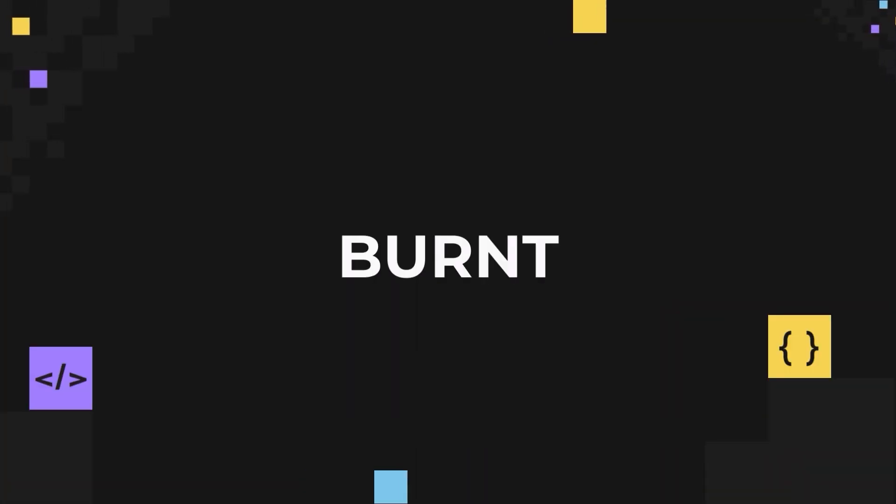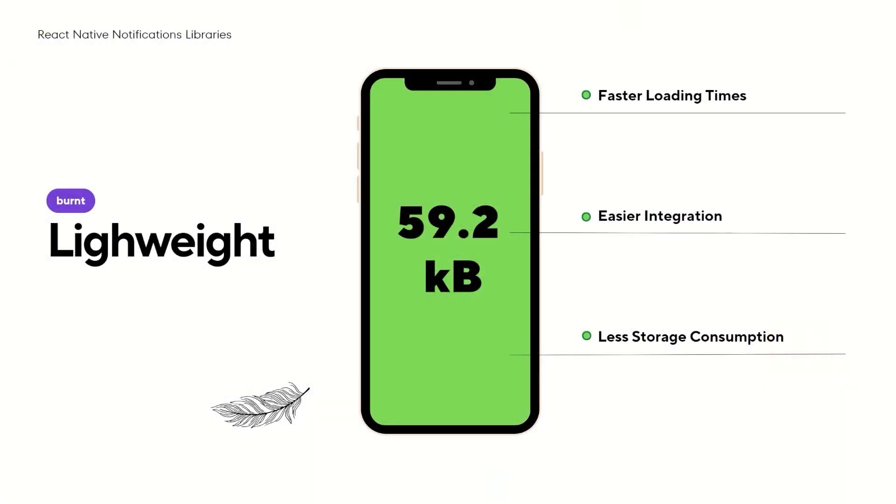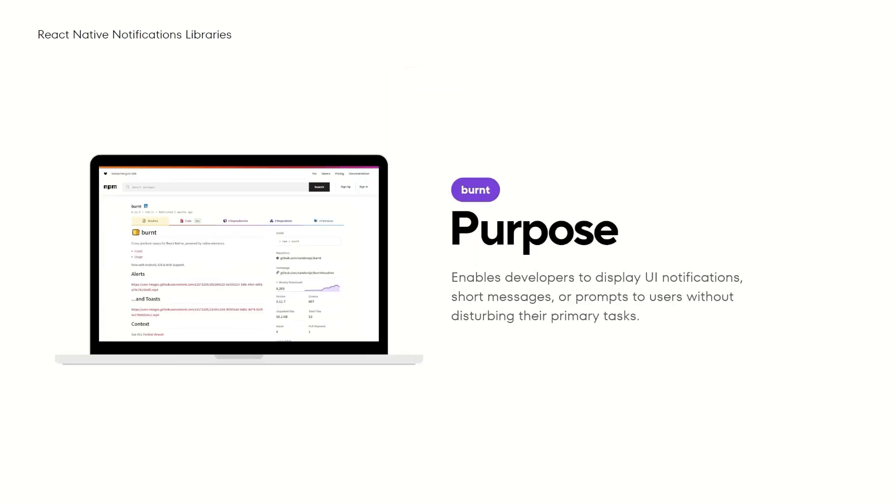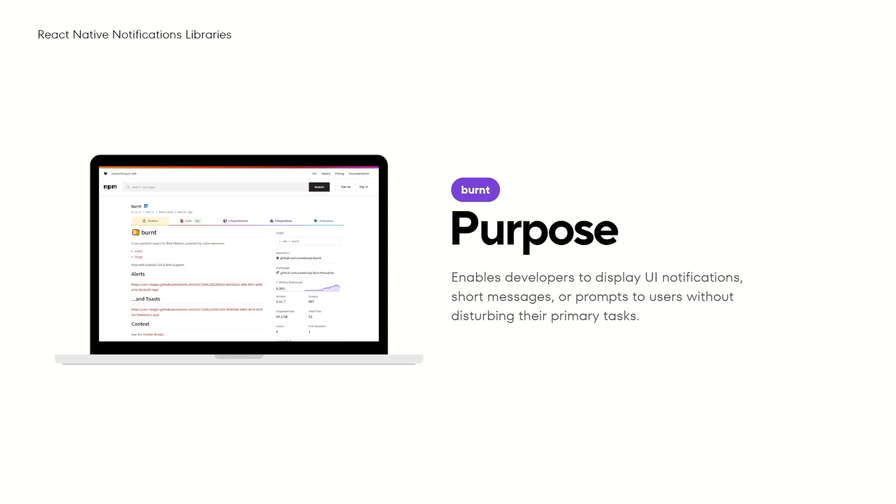First library is called Burnt. It's a very simple and lightweight library for displaying notifications in React Native apps. It doesn't have many features but it's doing what it's supposed to do. At its core, Burnt offers both toast and alert methods. This allows developers to show UI notifications, brief messages, or prompts to the user without interrupting their main activity.